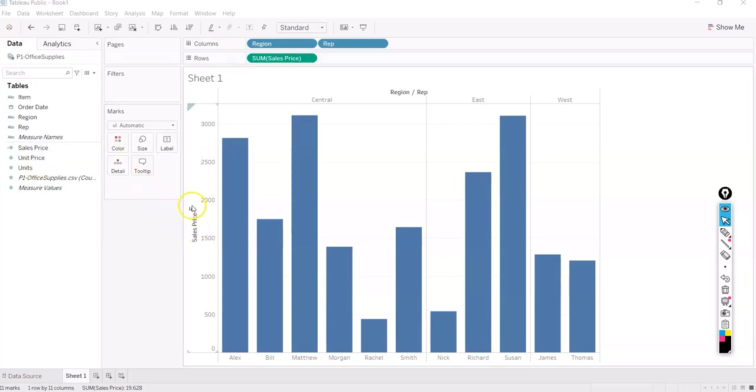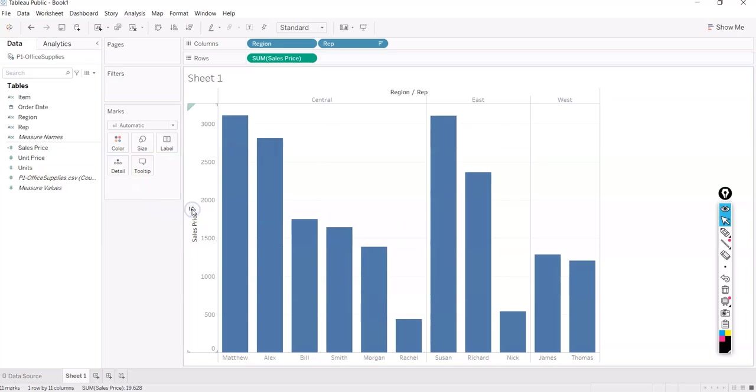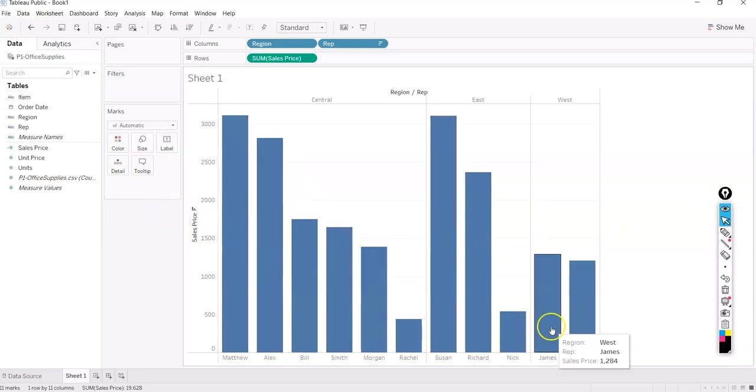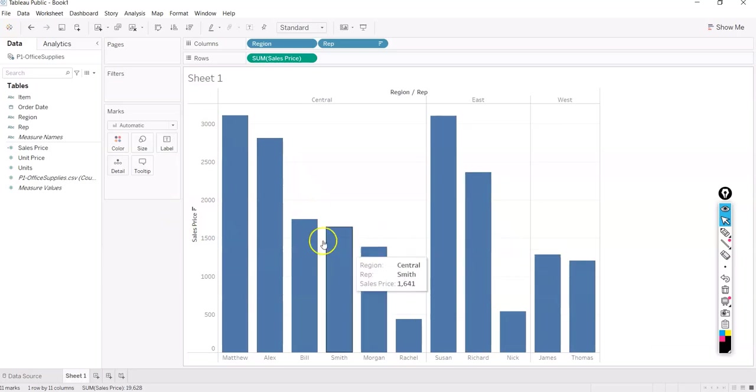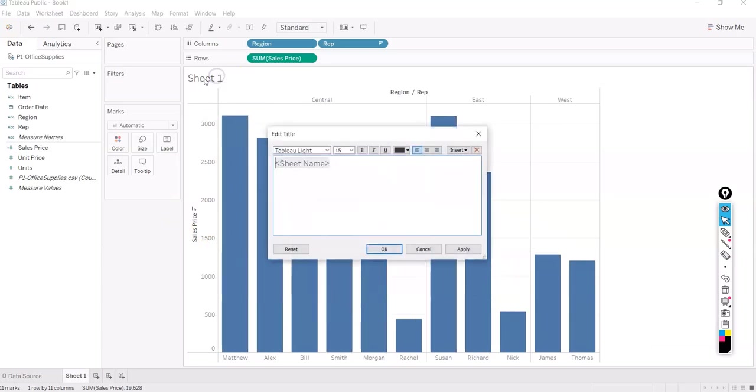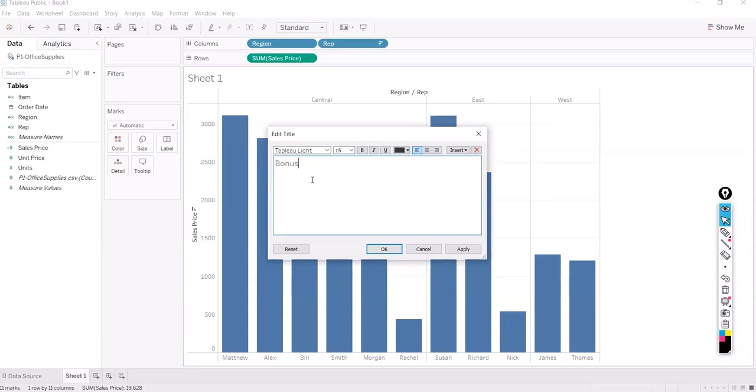So what else you can do? You can arrange it in descending order by clicking over here. So now you can see this looks much better. Now again, adding colors, giving name to the sheet. Sheet name, what could we do? Bonus or top performing employees.